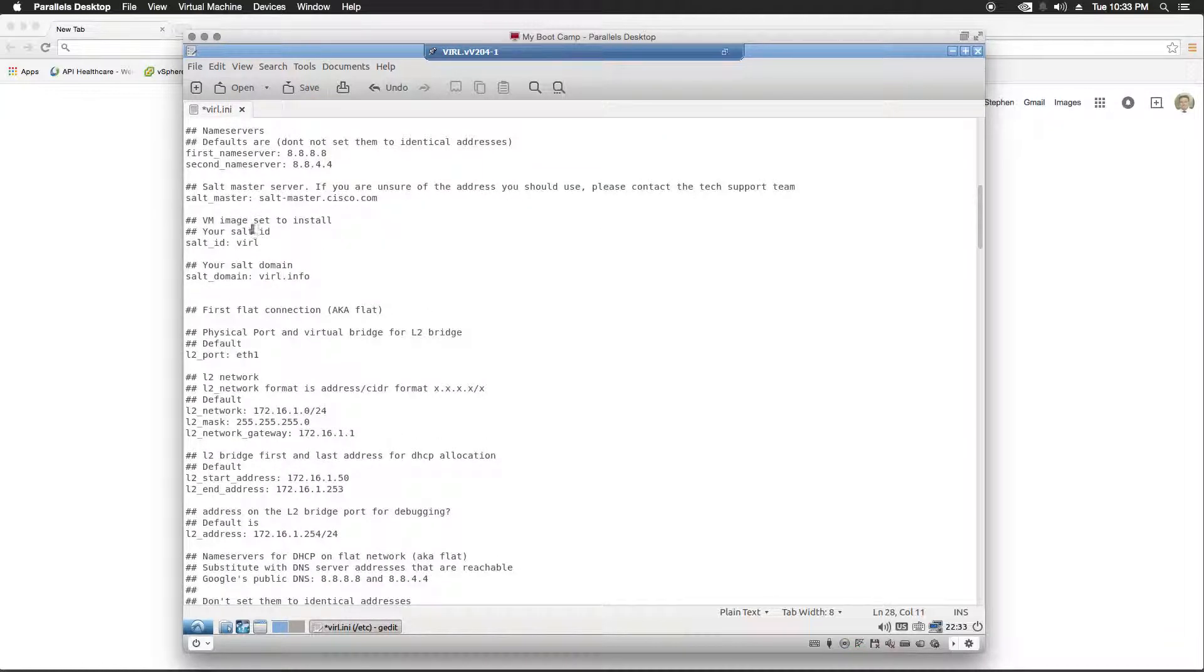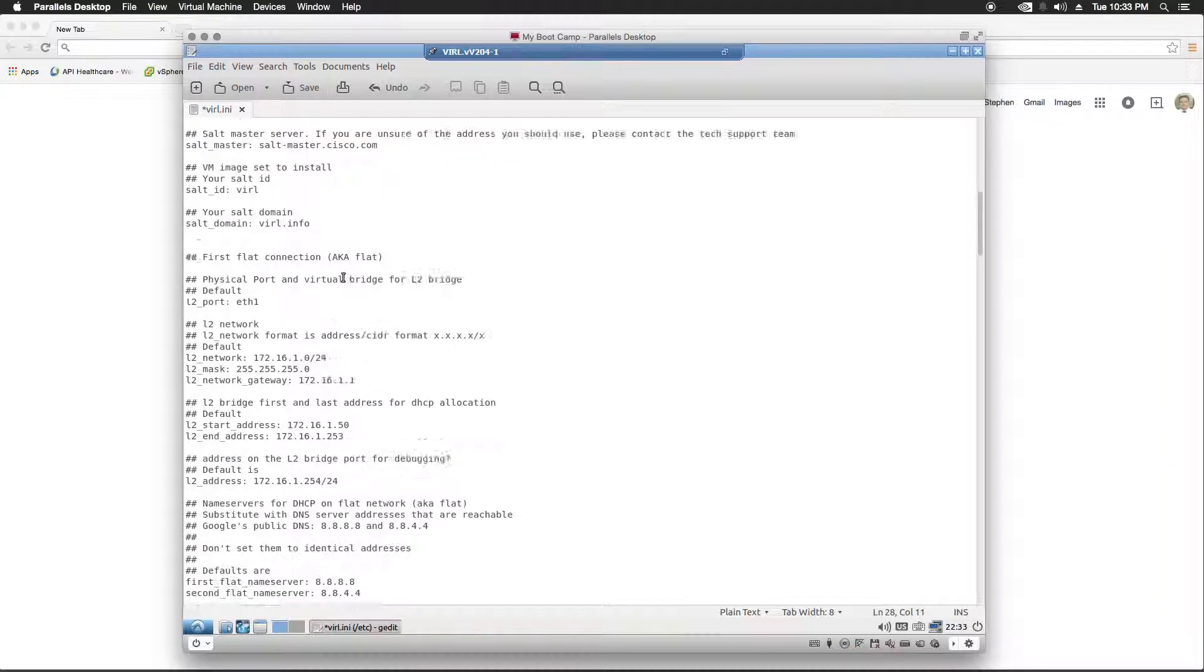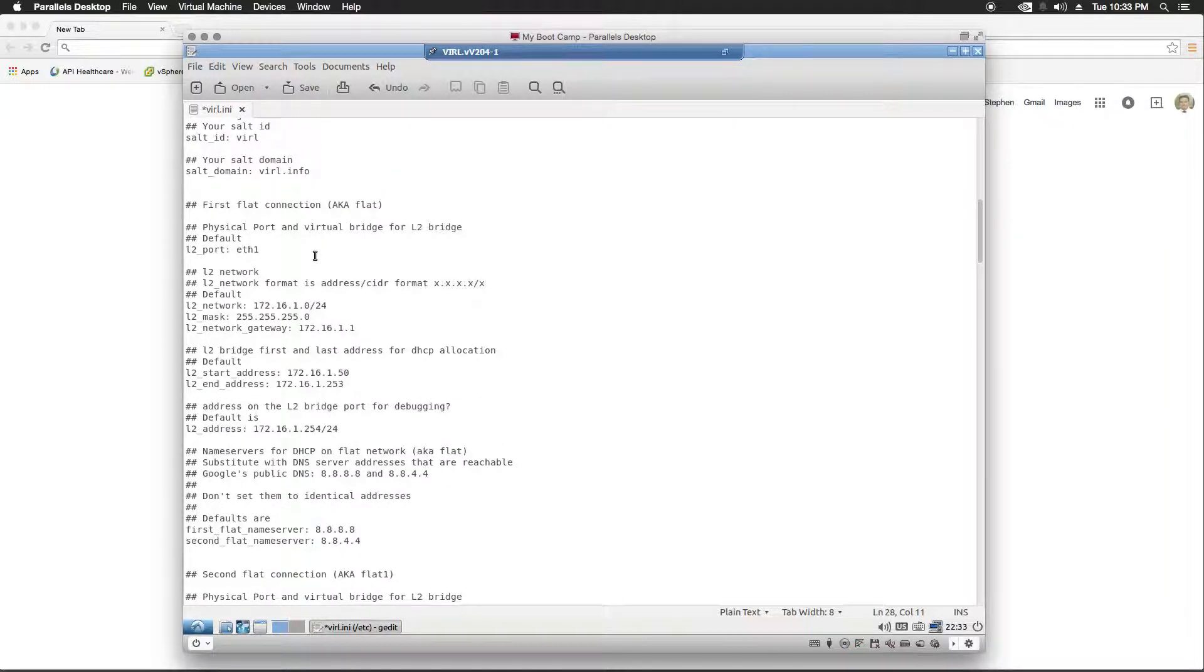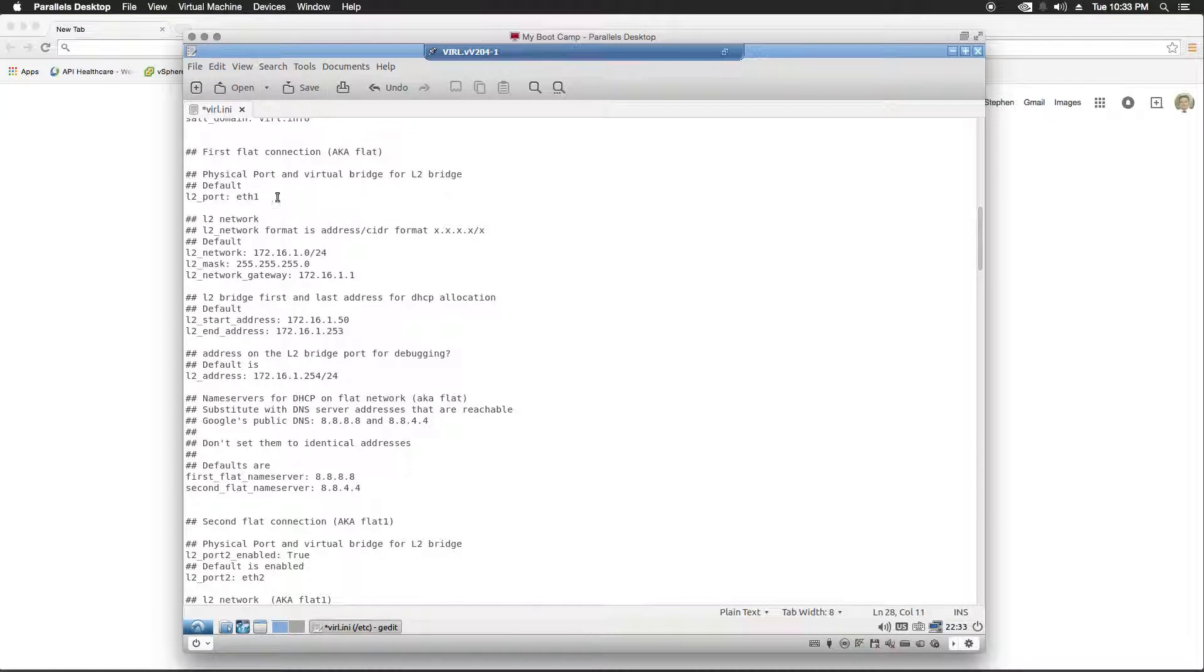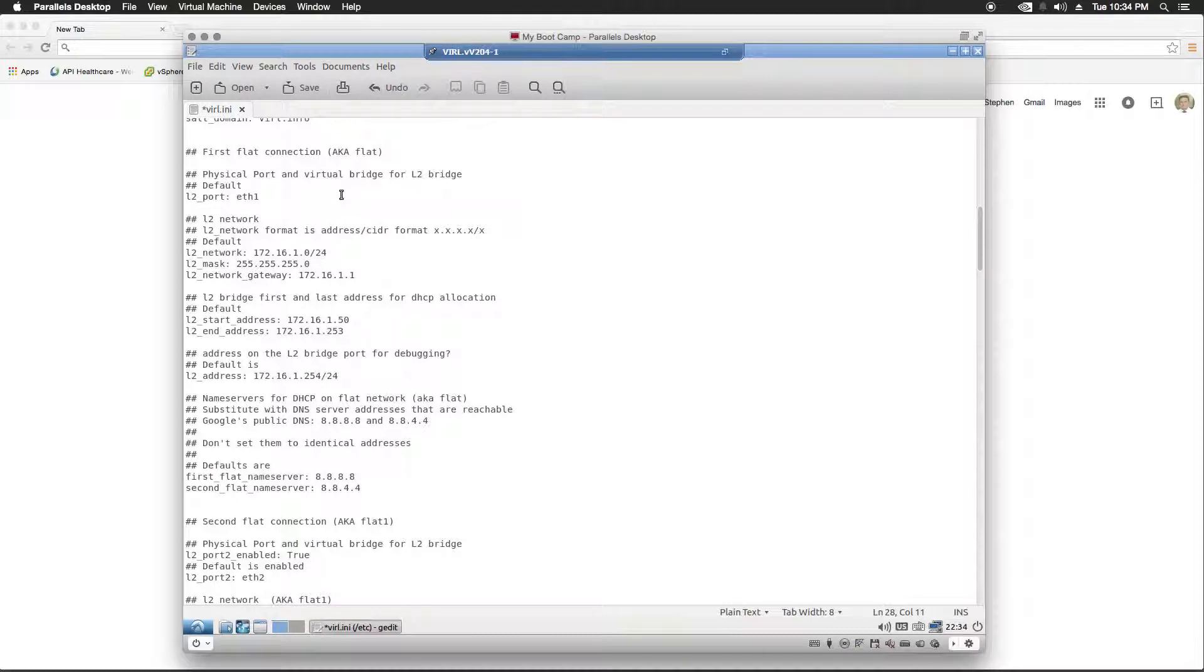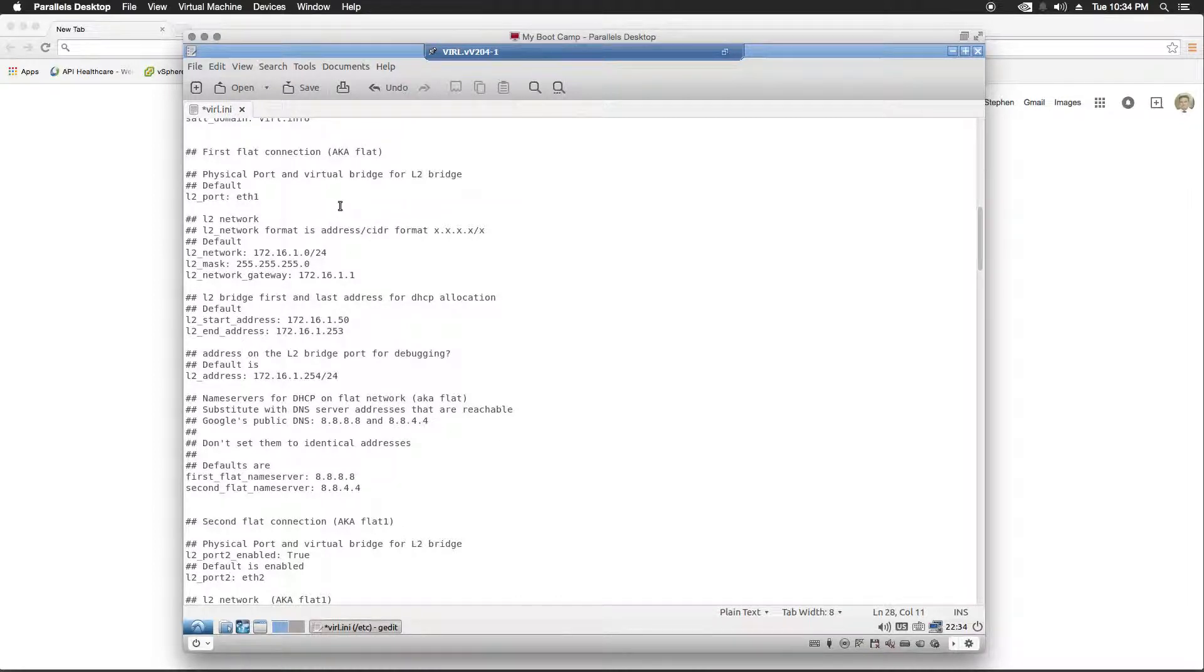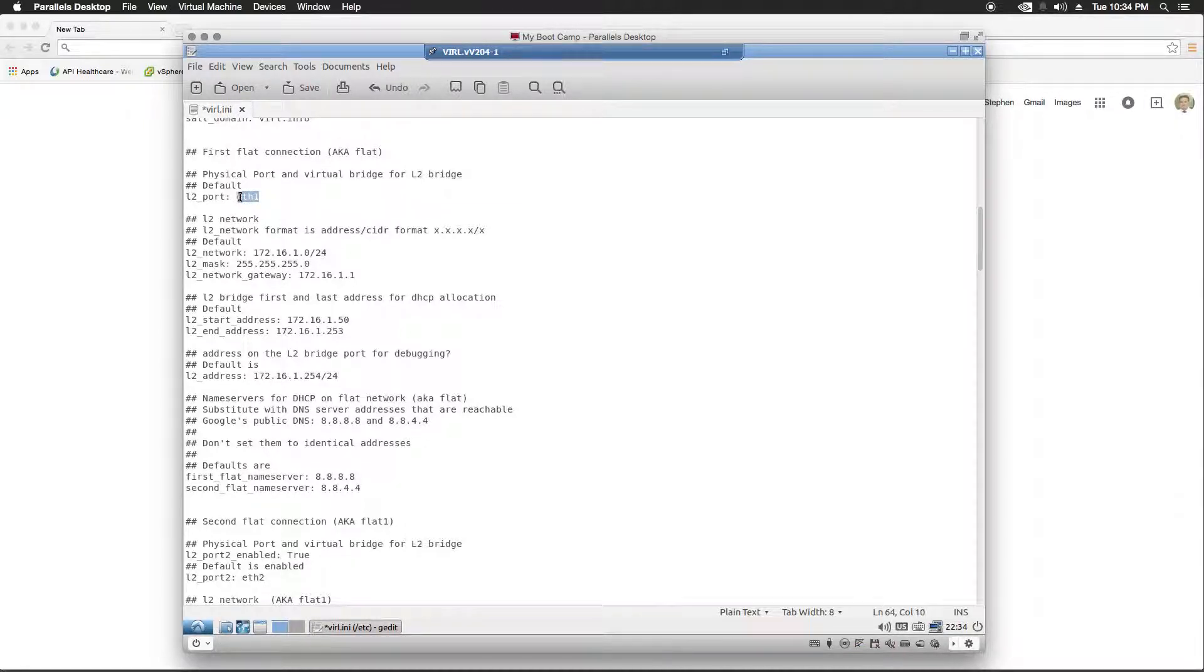This we're going to leave alone, as well as the salt domain, because this matches the salt domain from the licensing file. Here's the first Ethernet address settings. Since I do not have multiple physical Ethernet devices on my server available, I'm going to use dummy interfaces for all of my virtual Ethernet. Here's the first one we're going to configure, and to configure that, all you do is type dummy and a number.